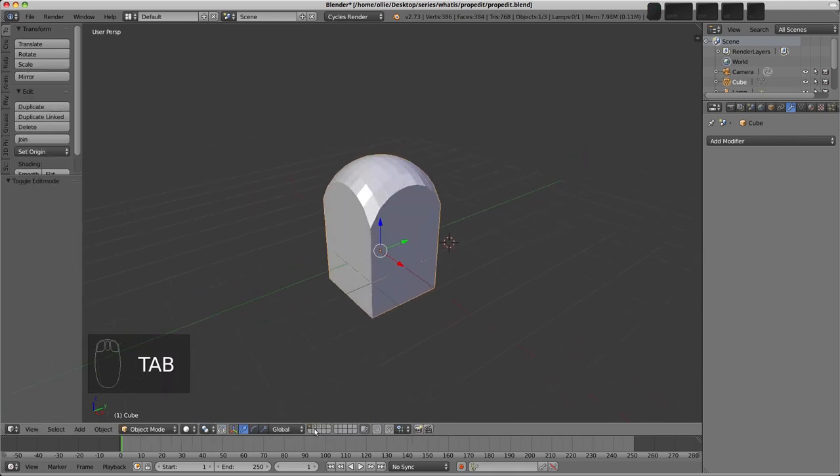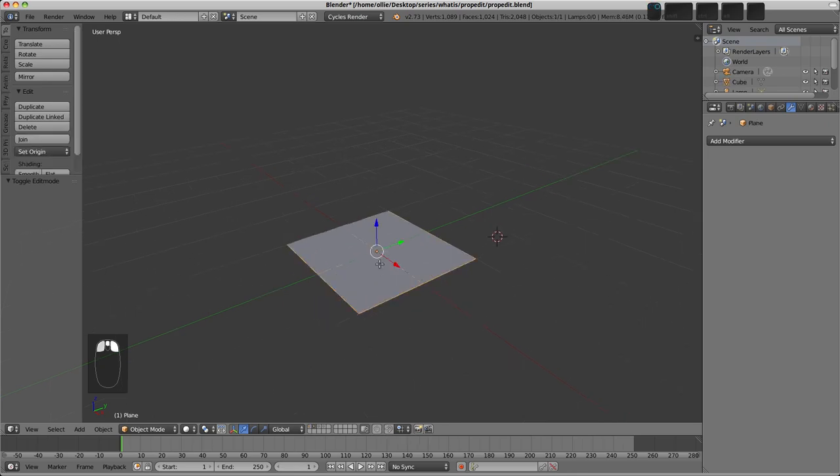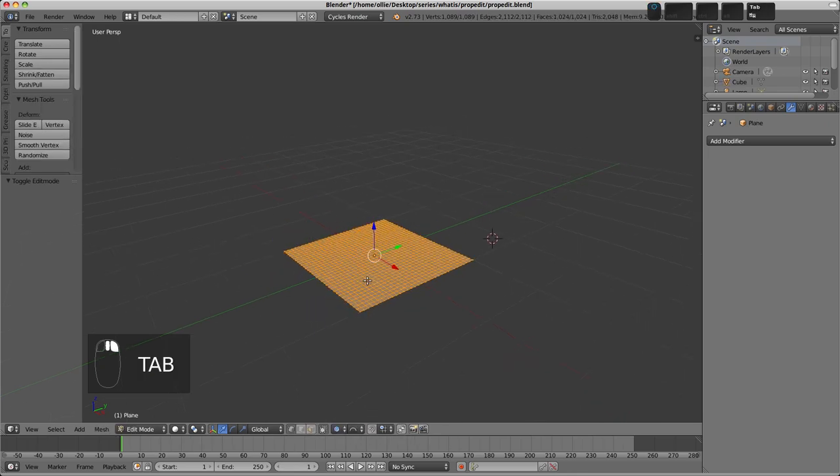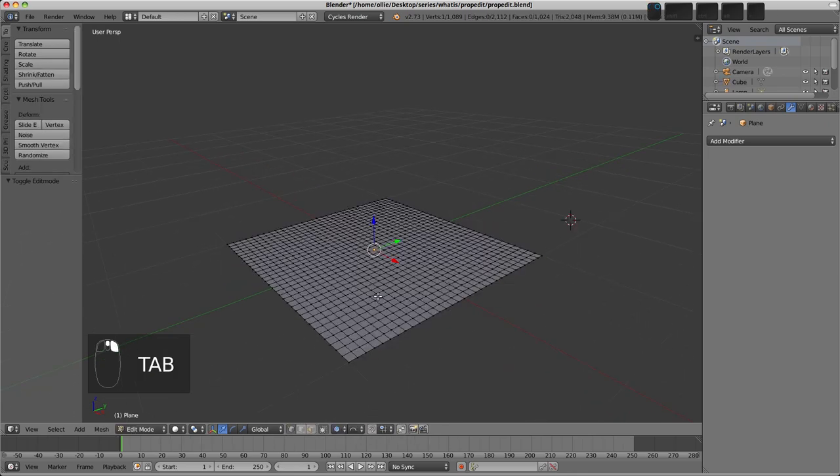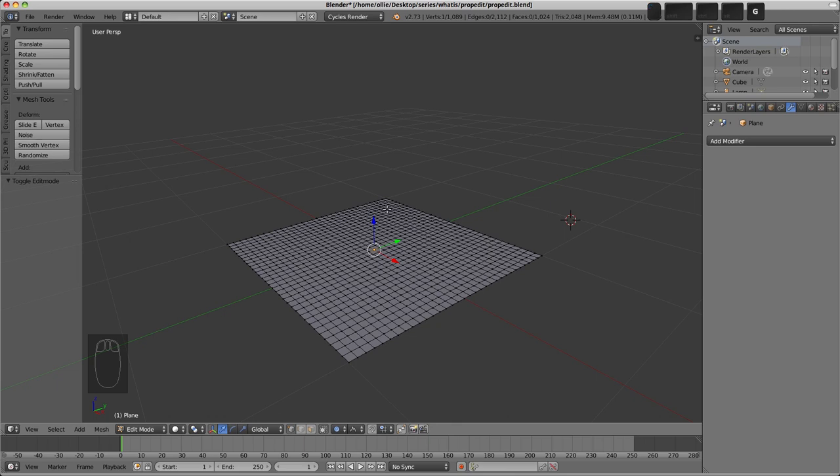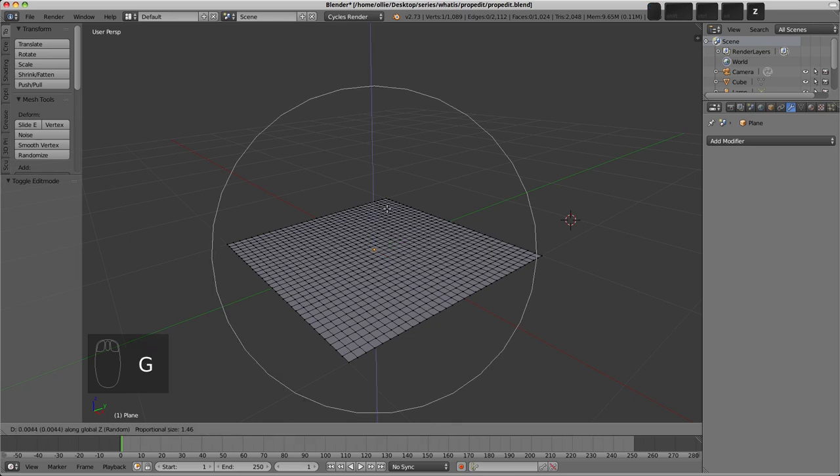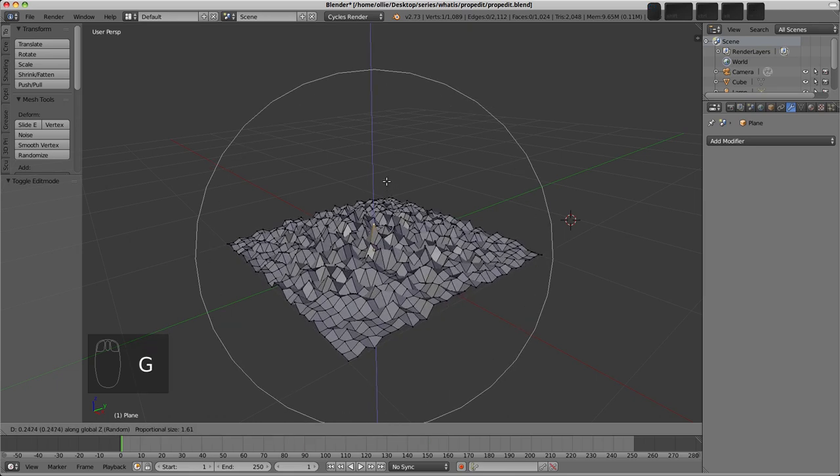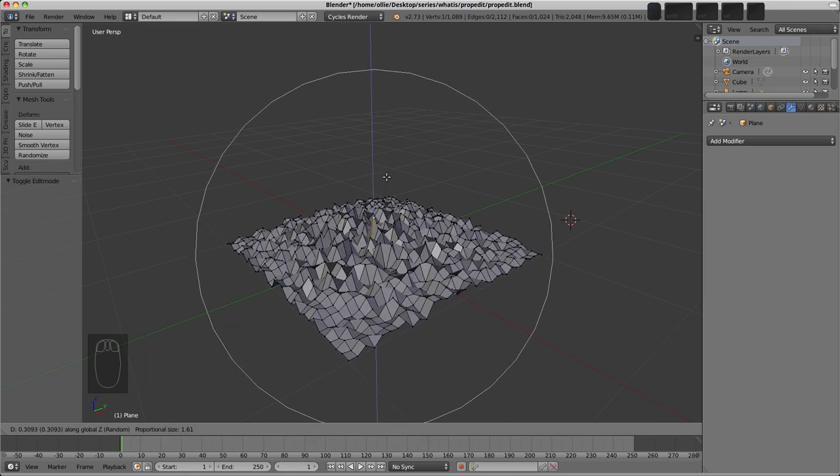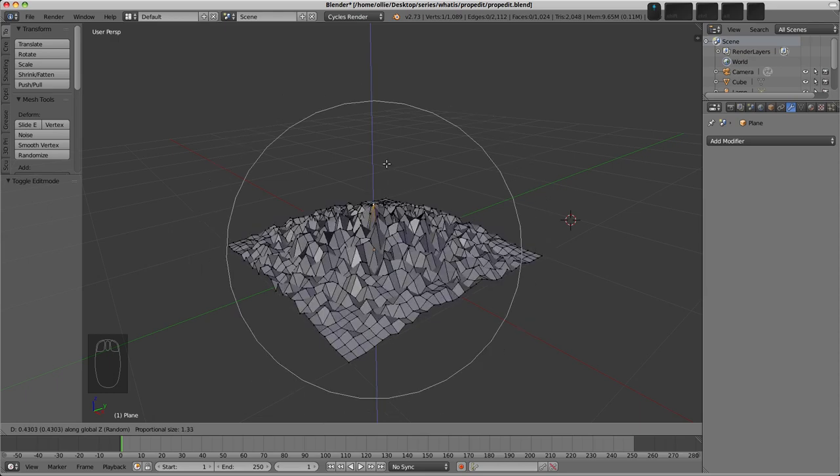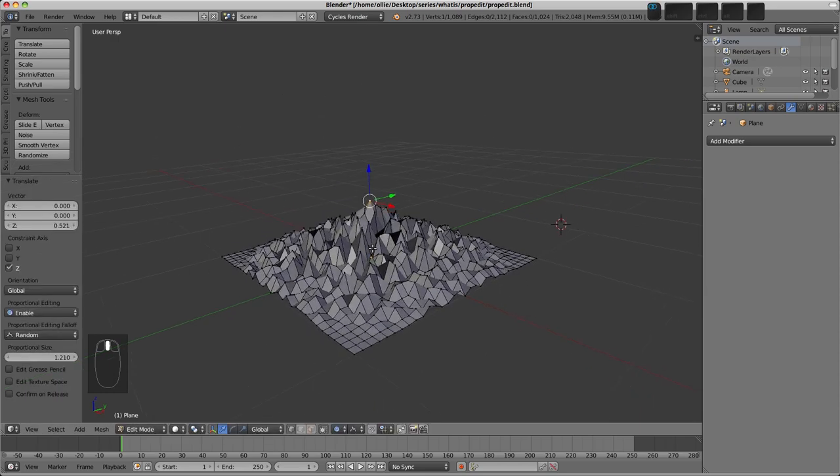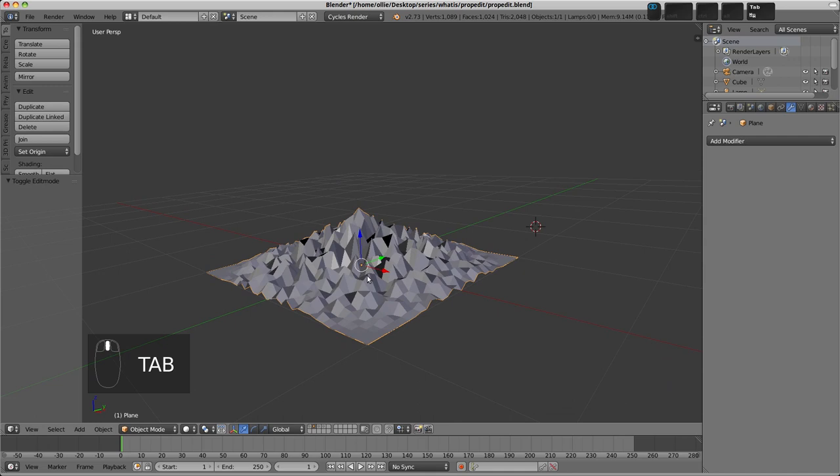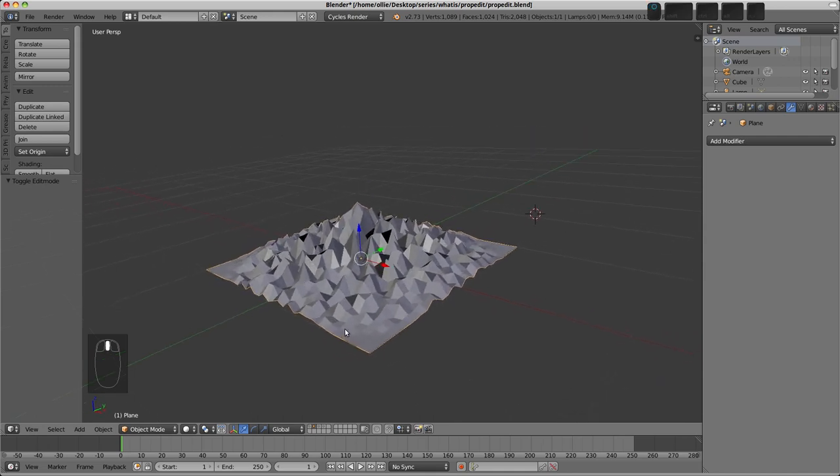On Layer 2, I've got a plane, which I've subdivided again a number of times, just to give us enough vertices to work with. And another one of these falloff types is random. So again, I'm going to press G and Z, and you can see how now we've got a sort of randomized action on the vertices, and maybe you could make some kind of mountainous terrain, or something like that, if you will.